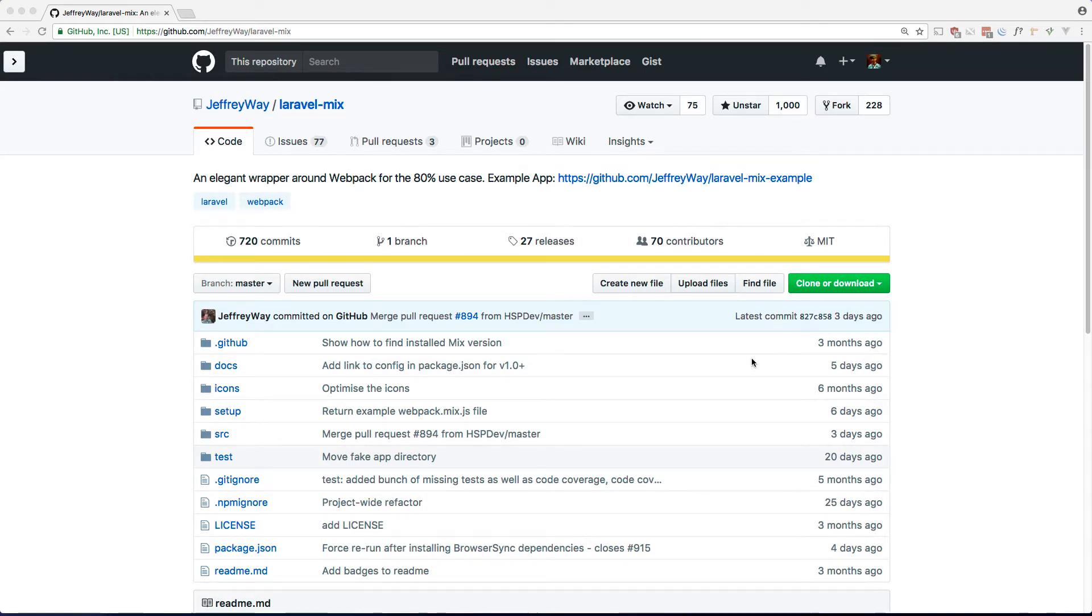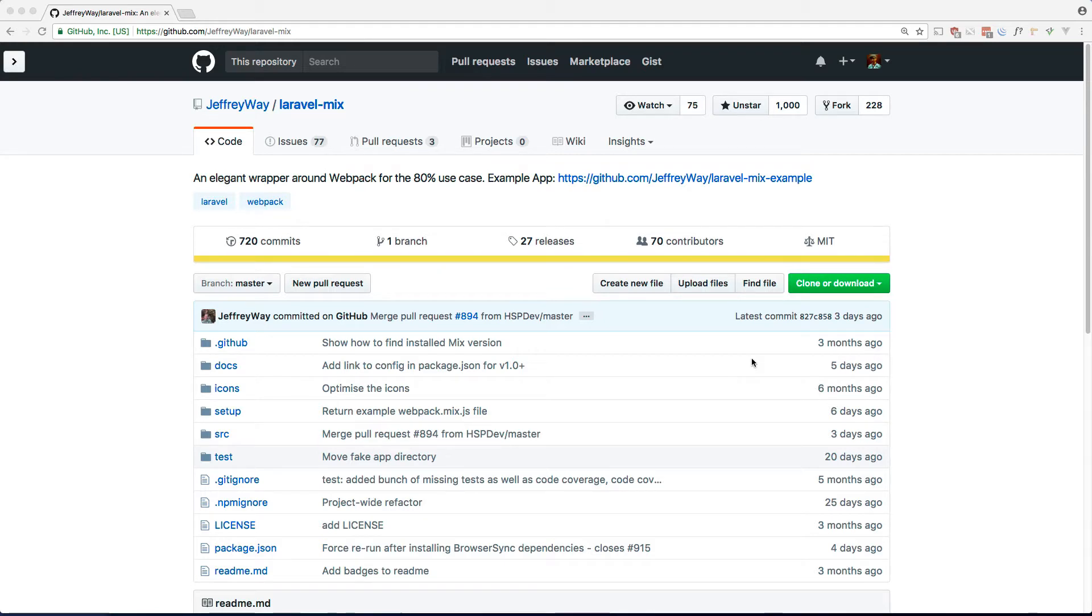For me personally, I do a lot of front-end work implementing designs, slicing up PSDs into HTML, CSS and JavaScript. For these projects I don't necessarily need to use Laravel but want the convenience of using something like Laravel Mix.